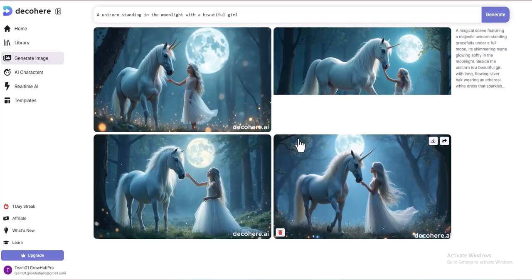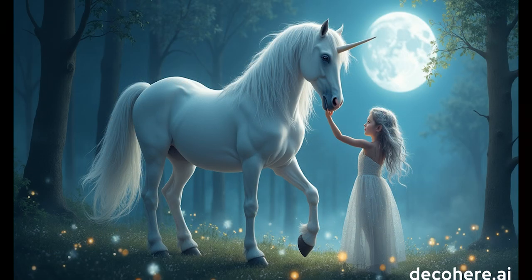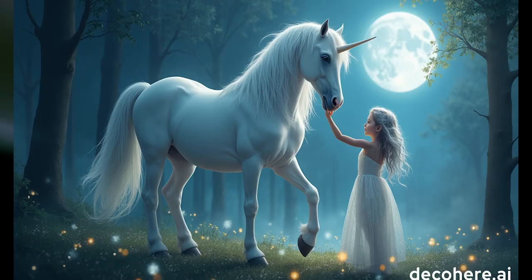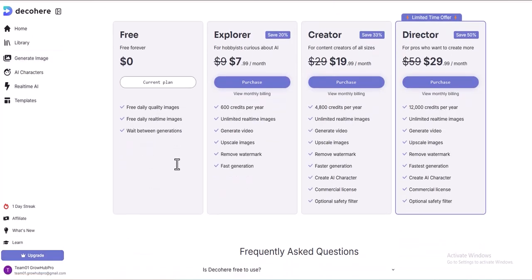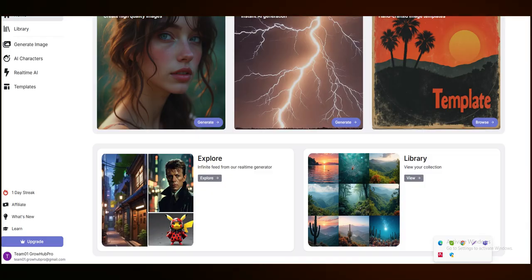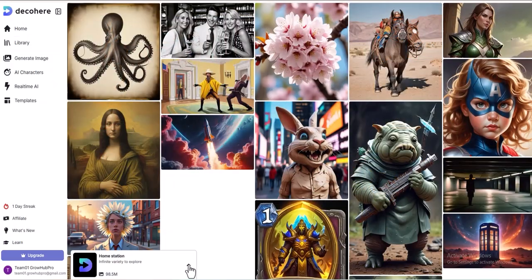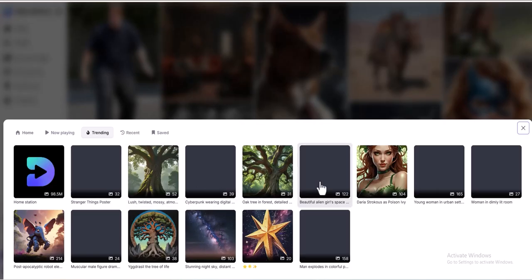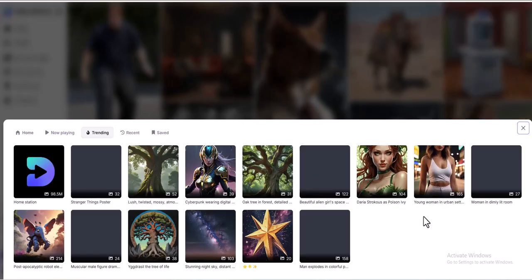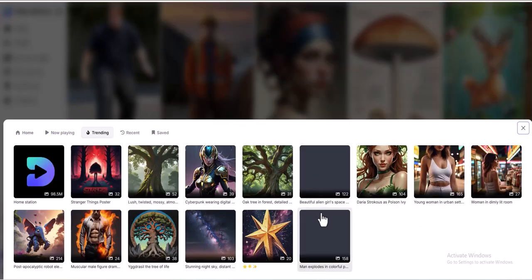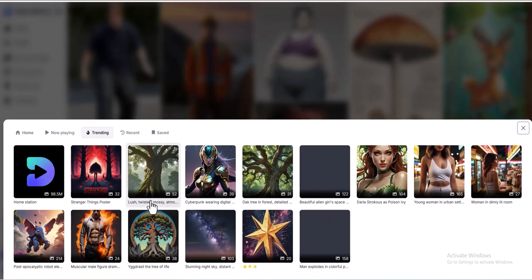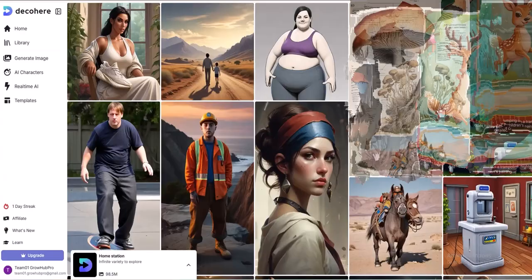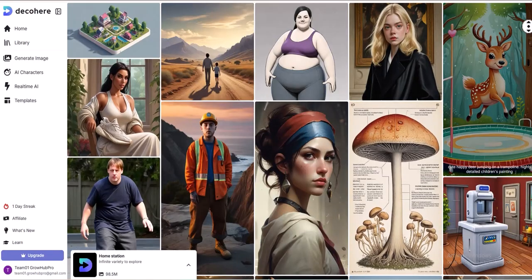Despite the speed, the images remain high quality. Let me zoom in and show you — these results were generated live, and they look amazing. Pay plans allow you to remove watermarks and disable the safety filter. On the left side of the screen, there is an Explore section, which showcases AI-generated images created by other users. These results look highly realistic, with some even resembling game characters or realistic human portraits.